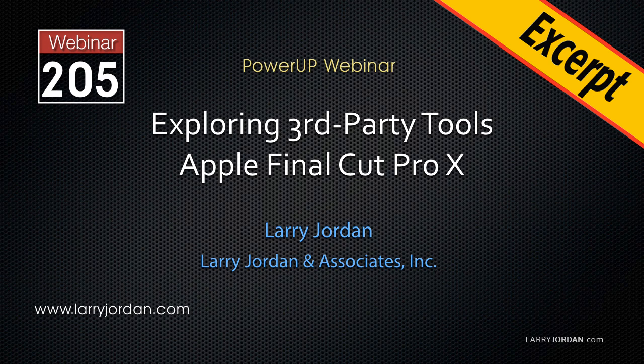This is an excerpt of a recent power-up webinar exploring third-party tools that work with Apple Final Cut Pro X. Hi, my name is Larry Jordan.